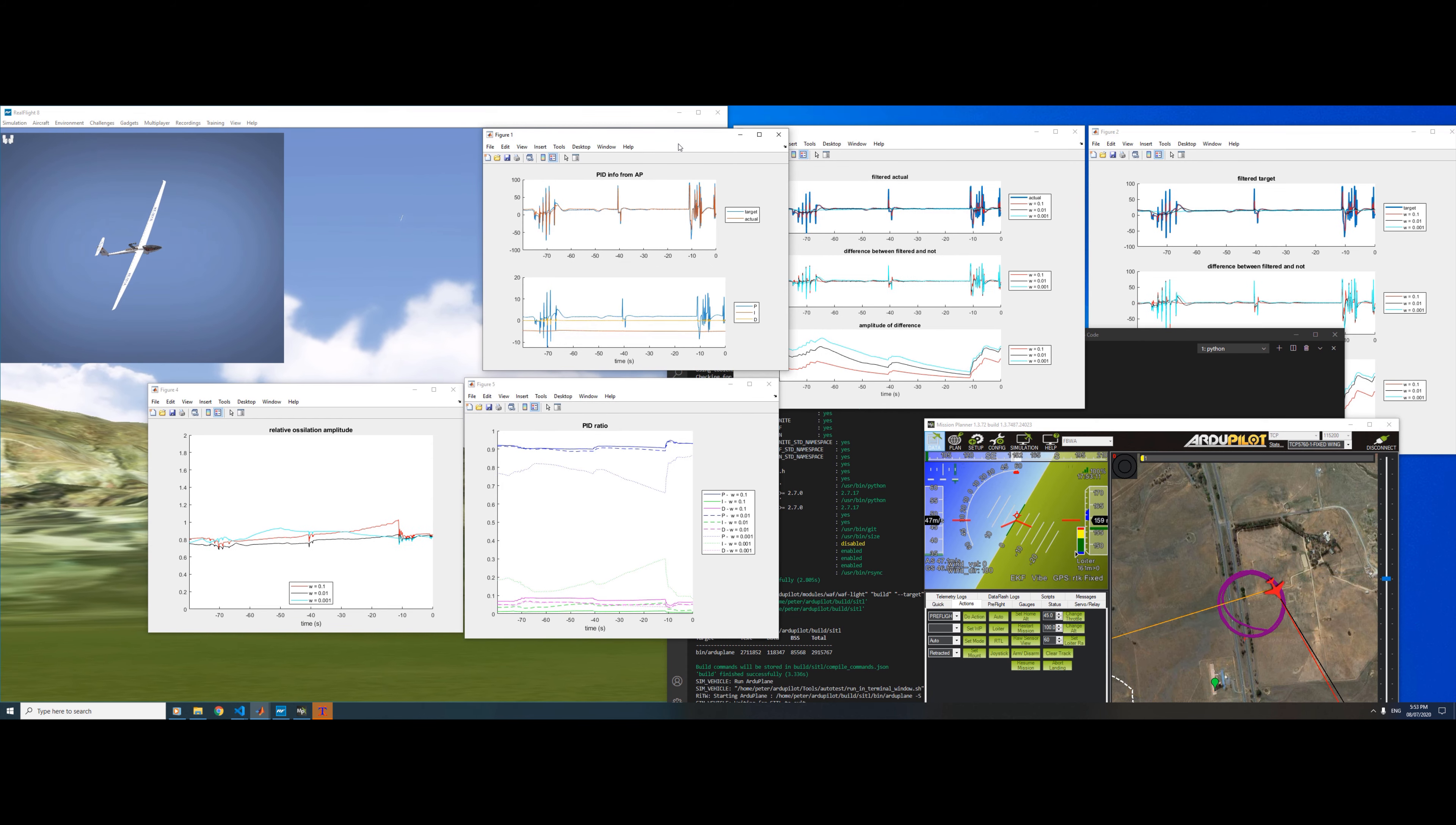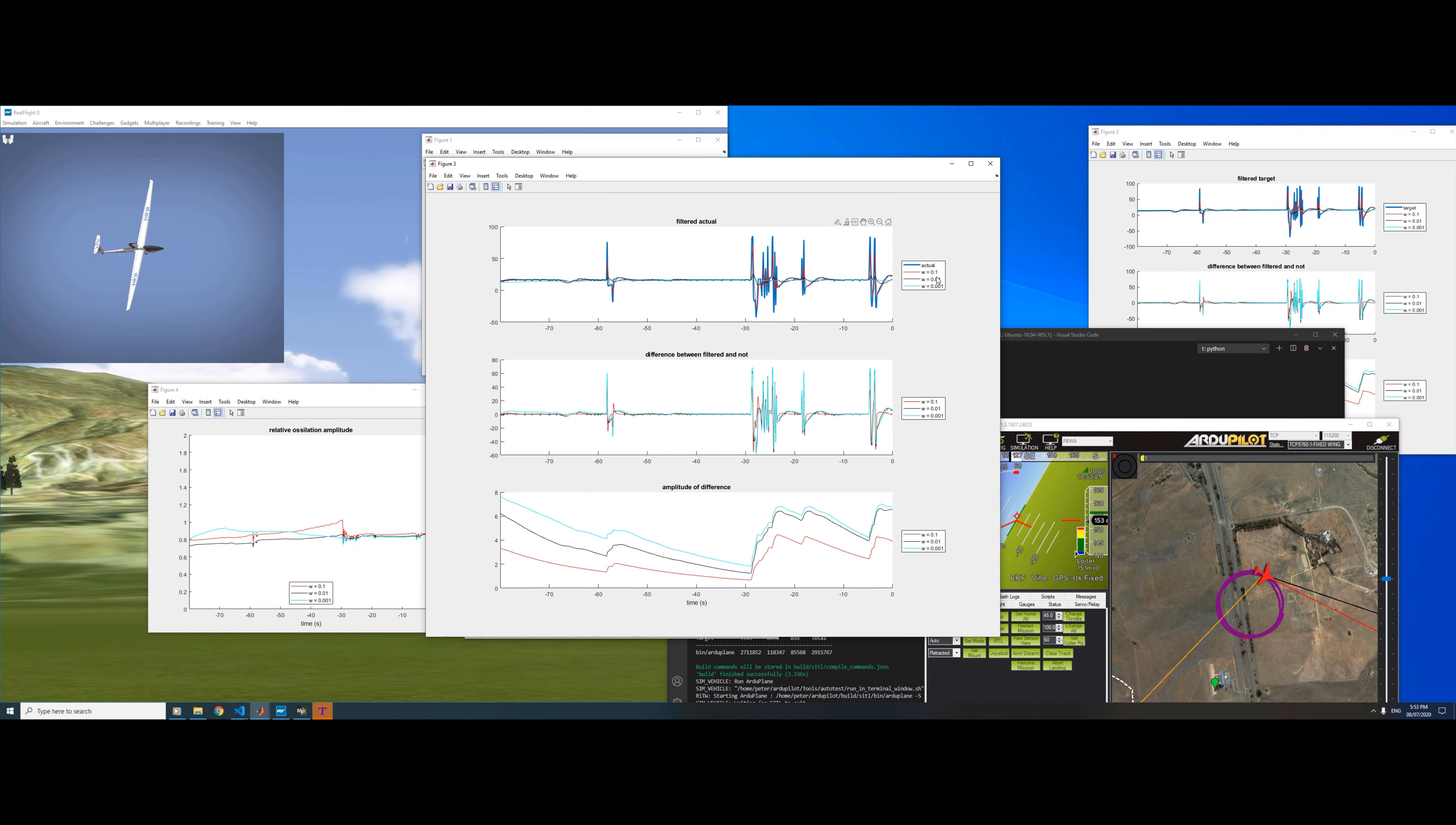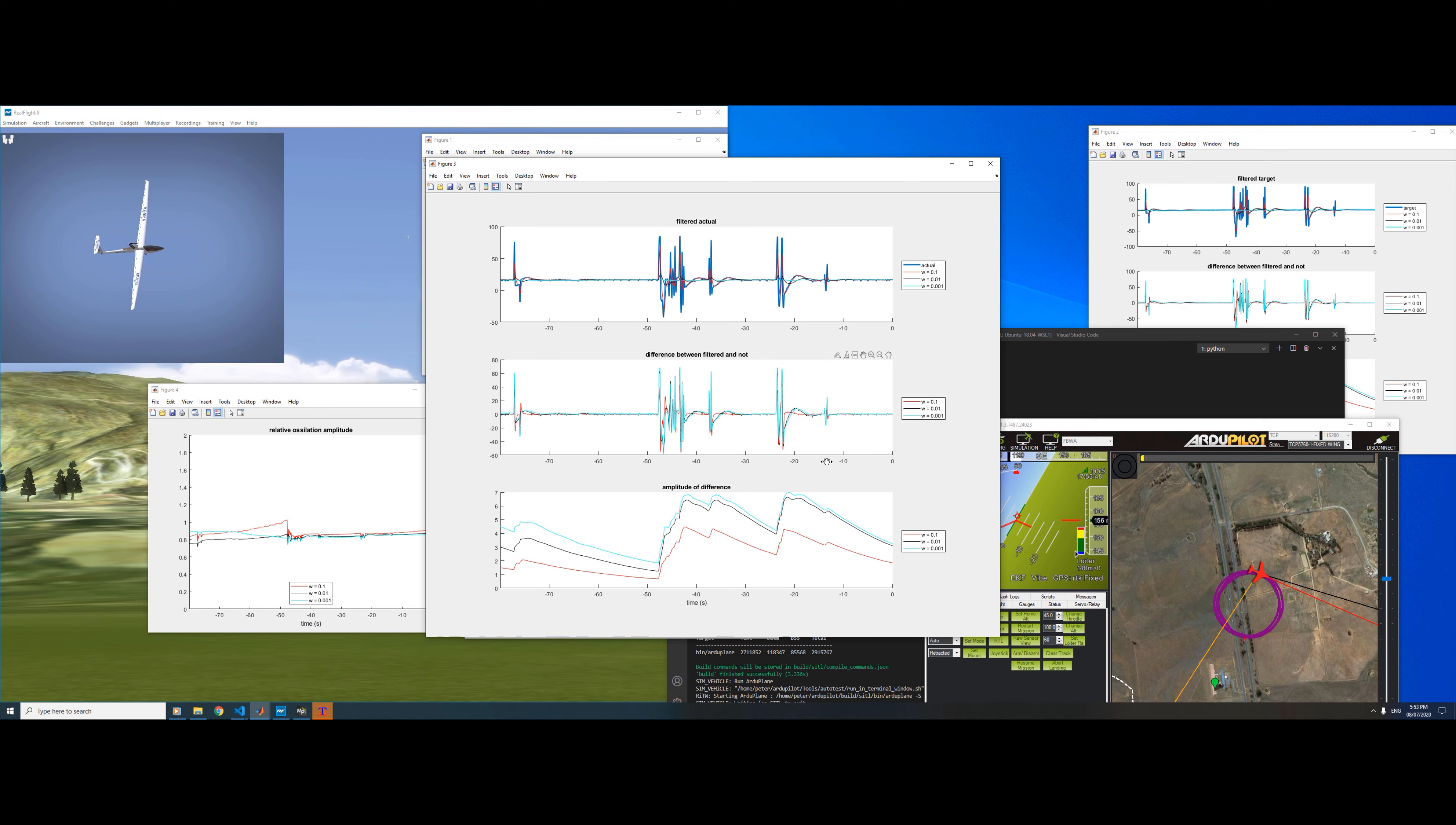Everyone's seen that basic graph before, so the new stuff here is this: we're filtering the actual rate. The actual rate is dark blue and we're filtering it at three different frequencies using a basic exponential filter. The higher number in red follows the blue quite closely, the medium one is the black which follows a bit slower, and then very slow is this light blue which is almost flat.